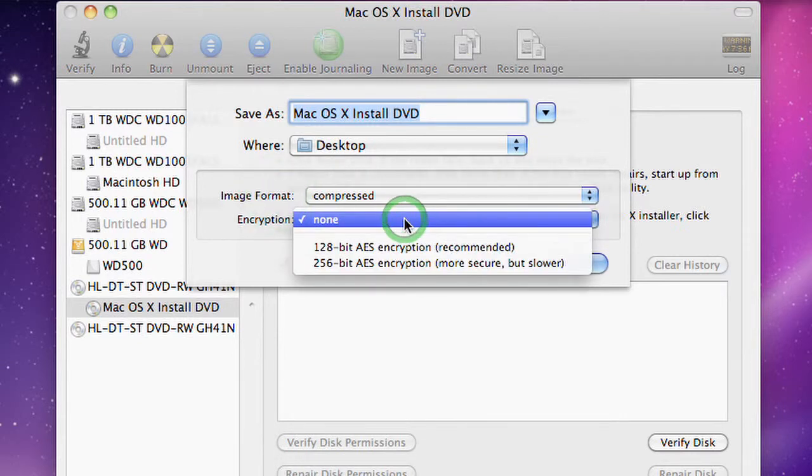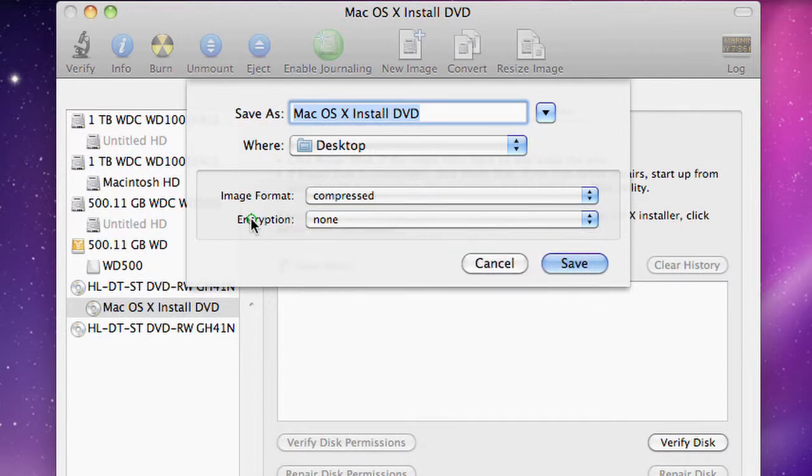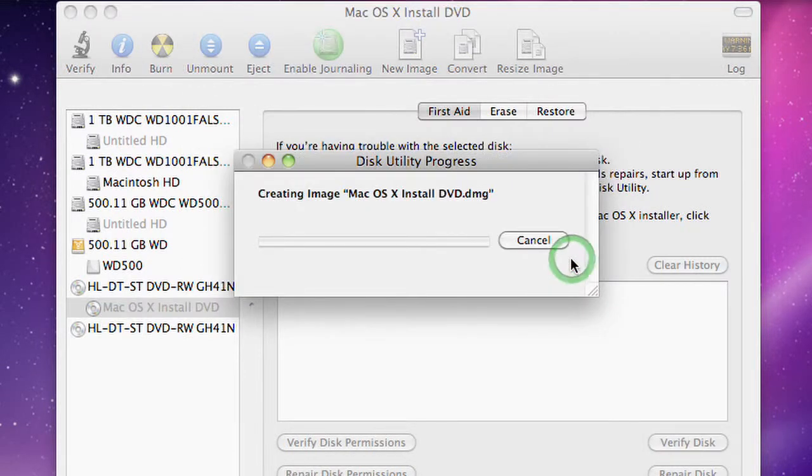And you can also choose to encrypt with a password if this is something you want to keep protected. But it's just the installer CD so I'll leave that off. All I have to do is click Save and it's on its way.